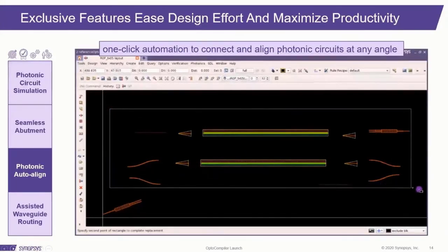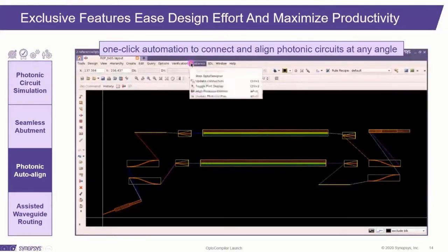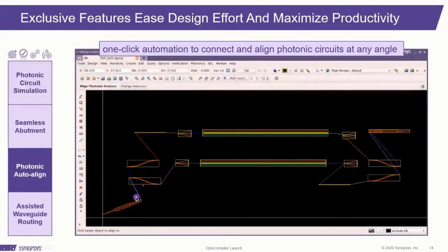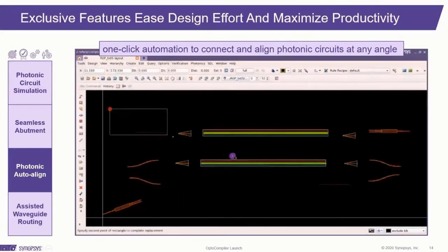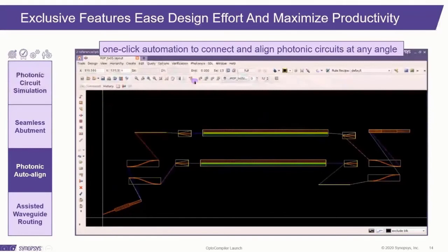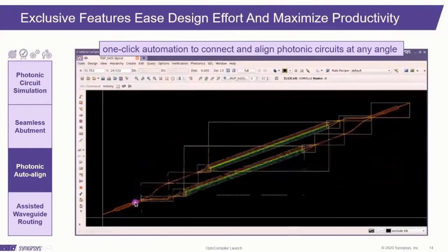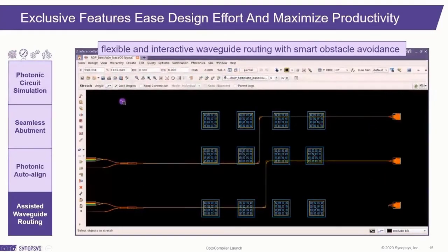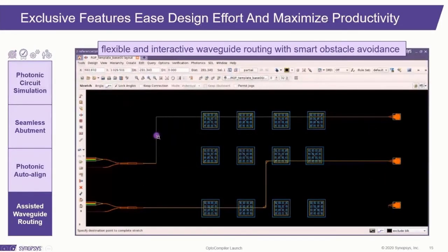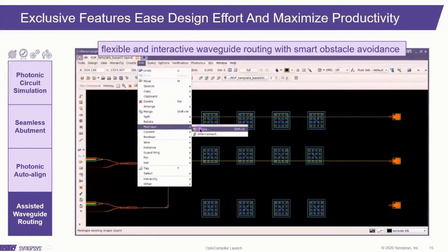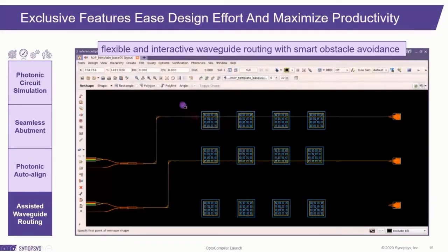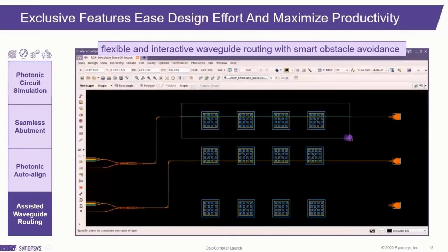Our proprietary photonic auto-alignment function greatly increases designer productivity by automatically connecting and aligning photonic circuits with a single click. Flexible and interactive waveguide routing maintains connectivity while editing, thereby reducing errors. Here you can see OptoCompiler's smart obstacle avoidance capability as it routes waveguides around metal pads.